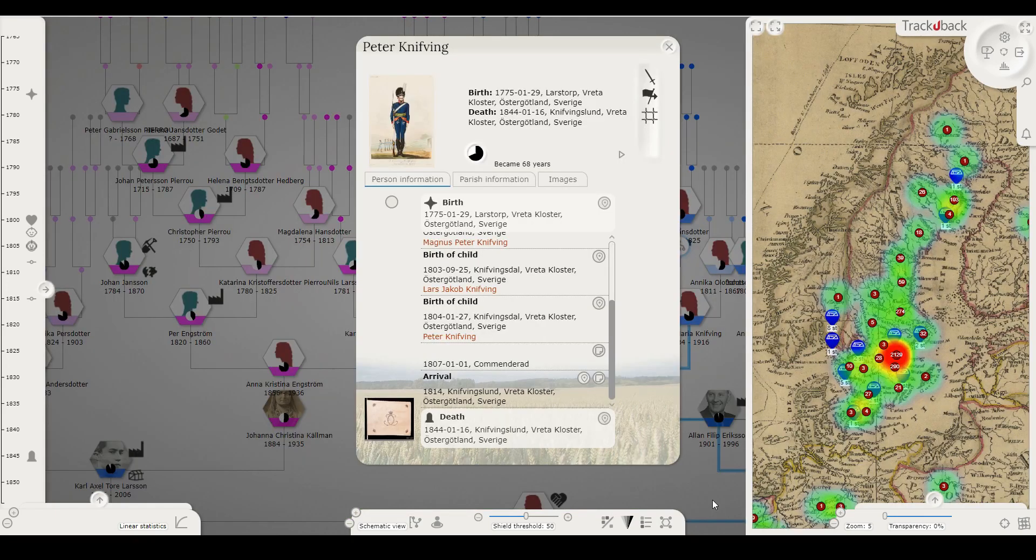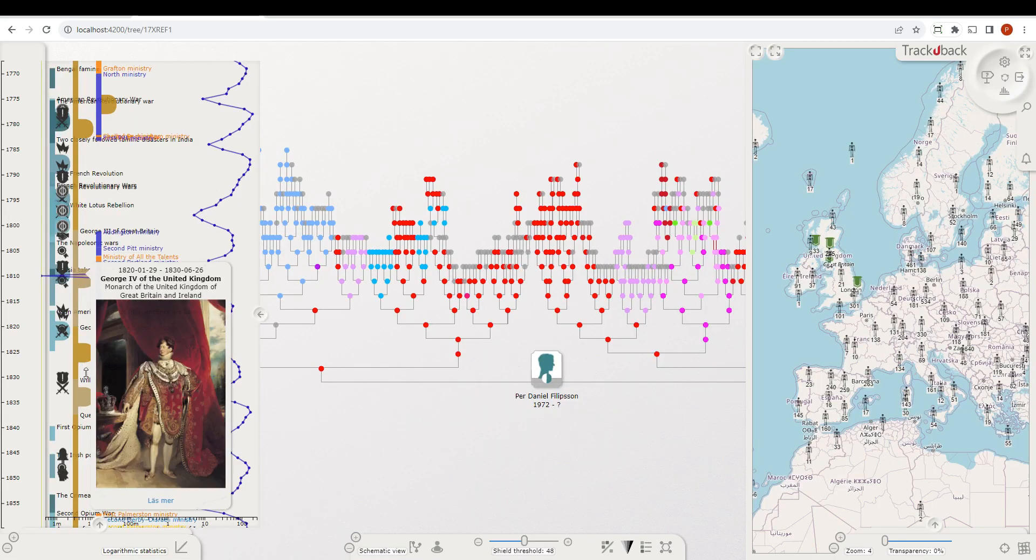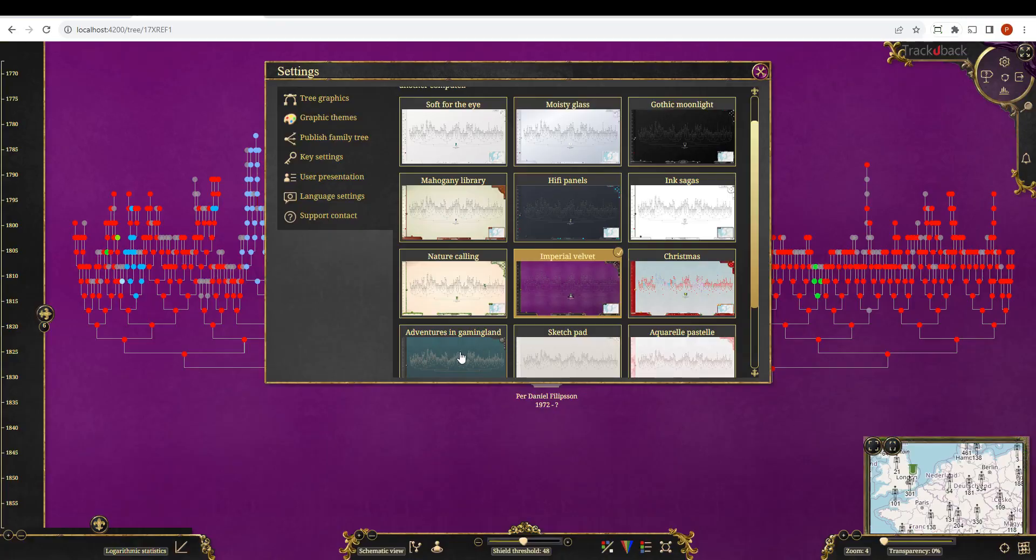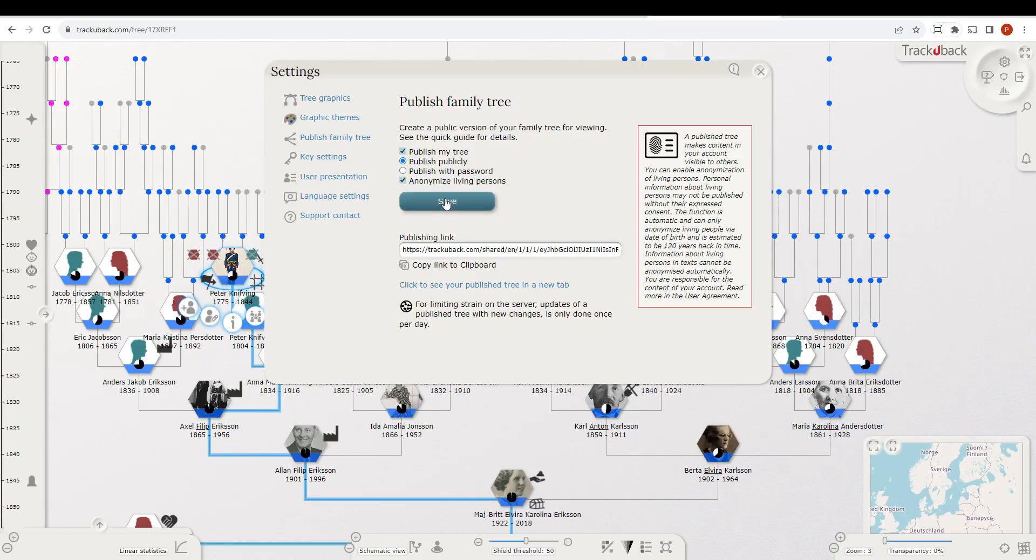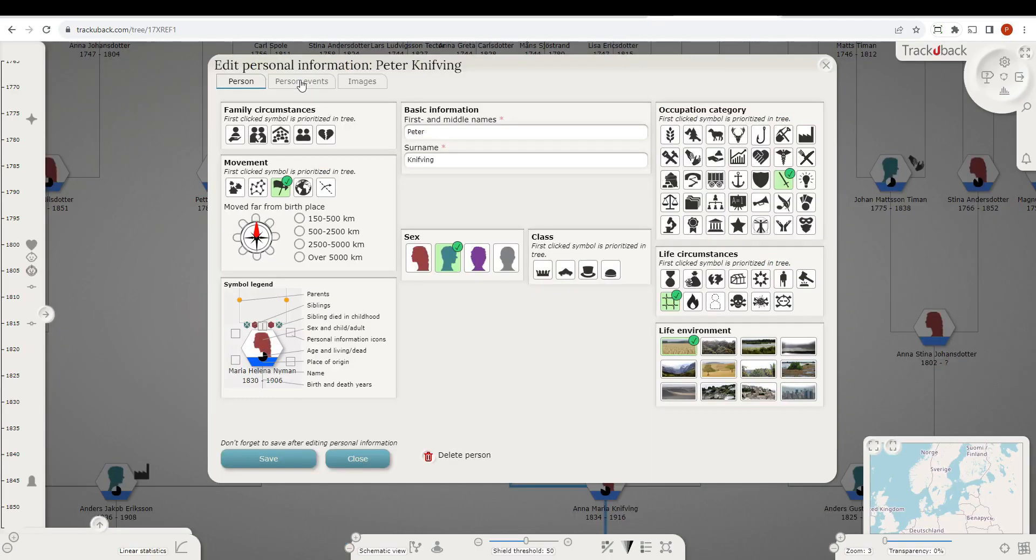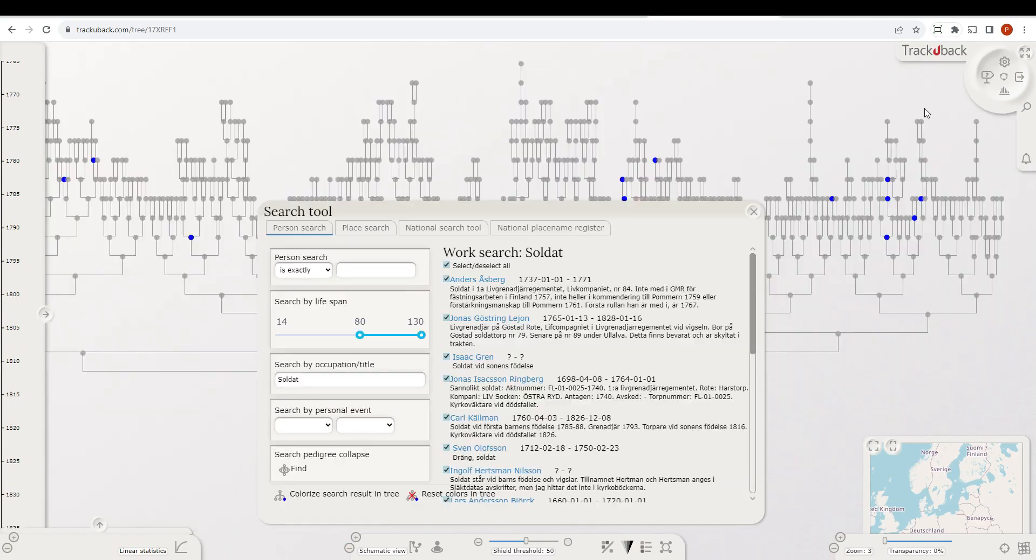This is just a small part of what TrackYouBack can do. I haven't even started on the fantastic timeline, the graphical themes, the publishing section, the symbols, editing, or the search tool.